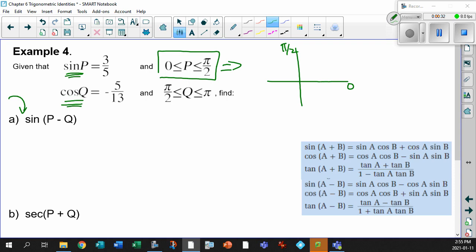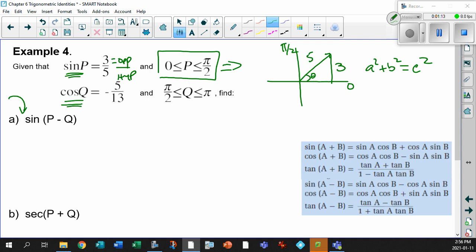So what does sine P mean? This, of course, means the opposite over the hypotenuse. So opposite is 3, hypotenuse is 5. Let's draw the angle out here, which makes a nice 90 degrees. That's the angle of reference — that's our P value. We use A squared plus B squared equals C squared, Pythagoras from grade 7 or 8.